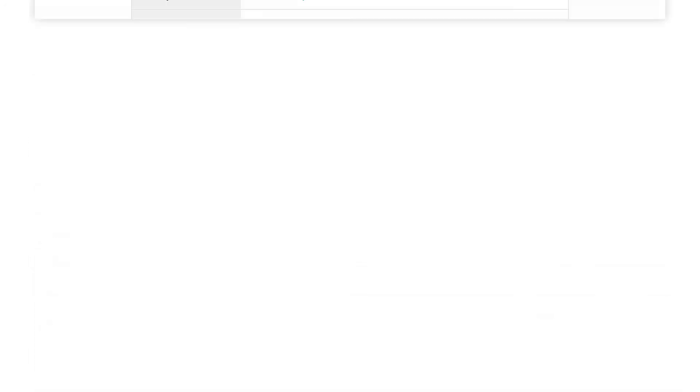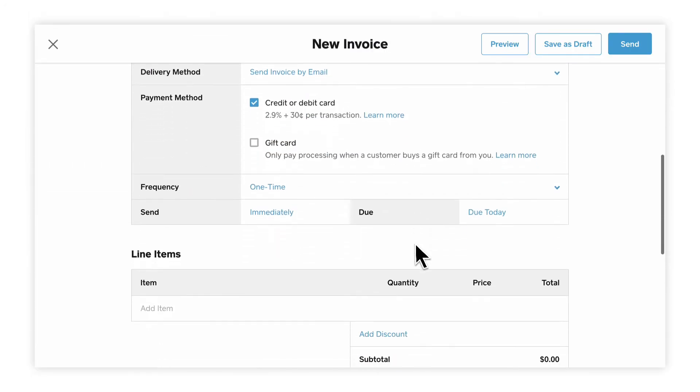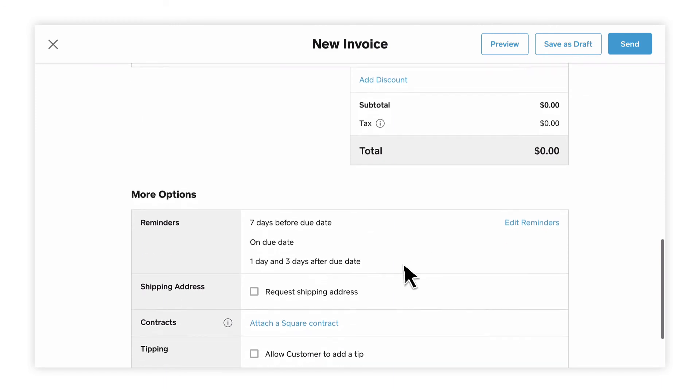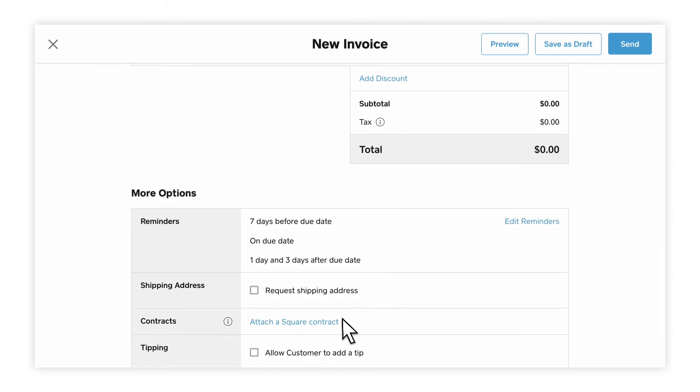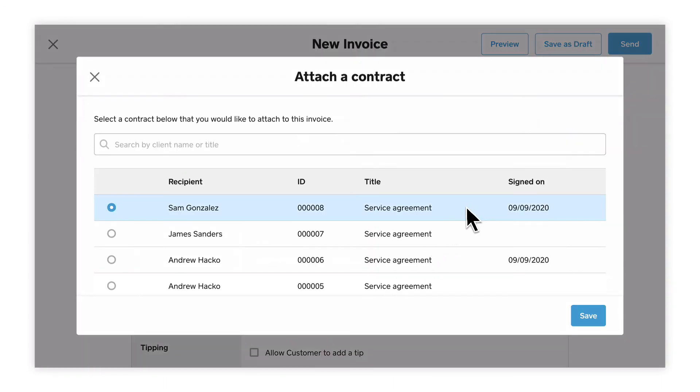To attach a contract to an invoice, just select Attach a Square contract, and then view the contracts to include with your invoice.